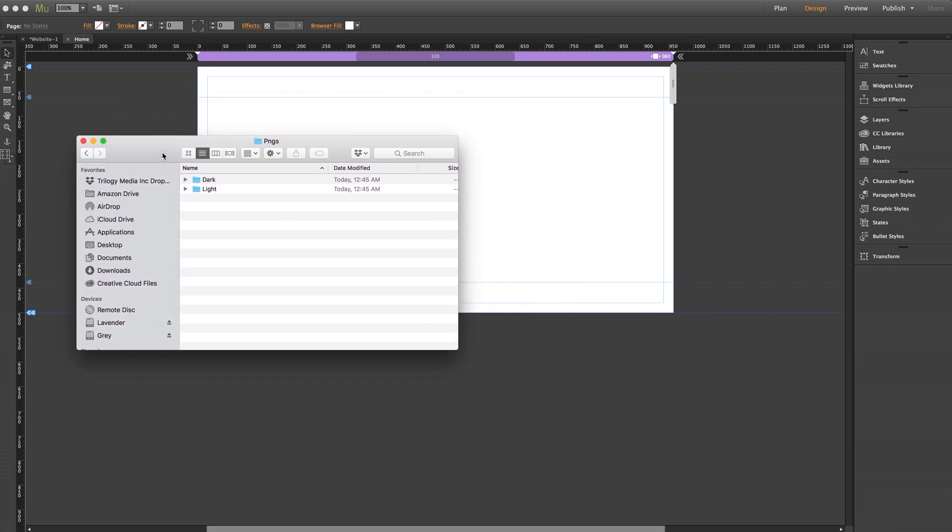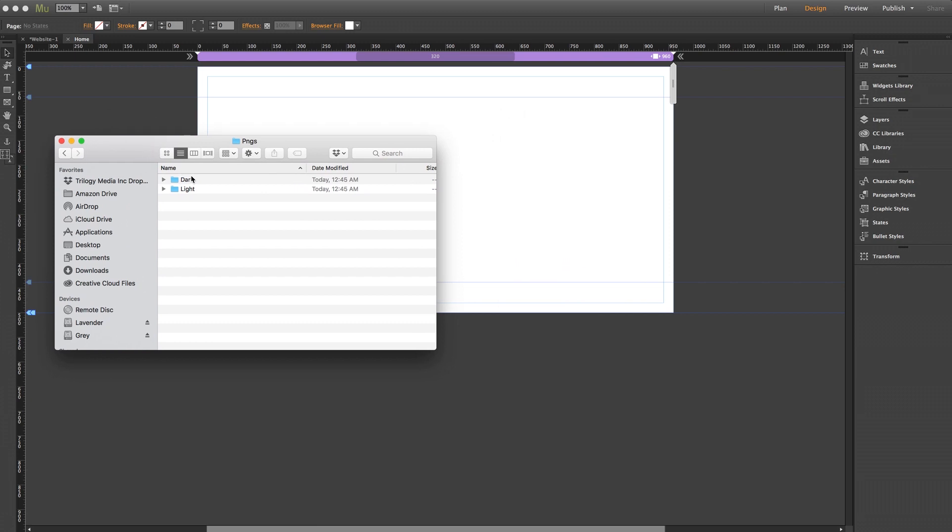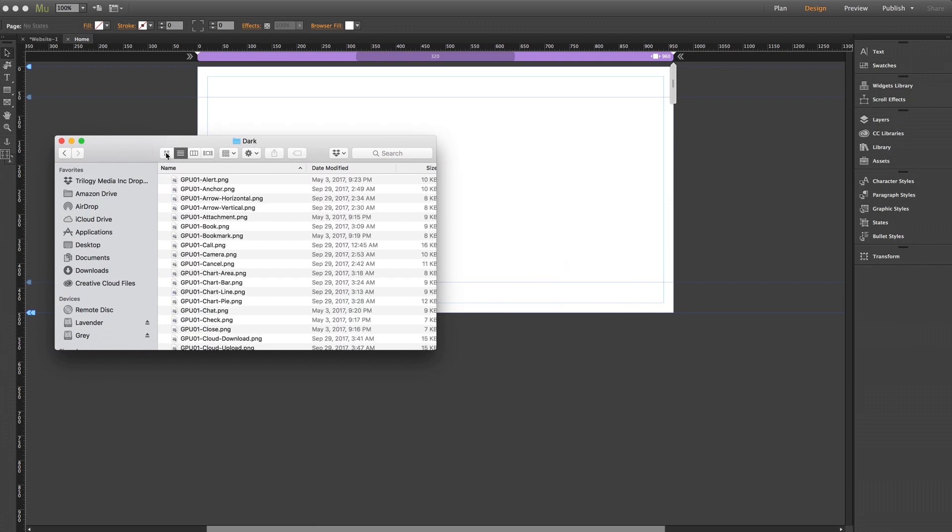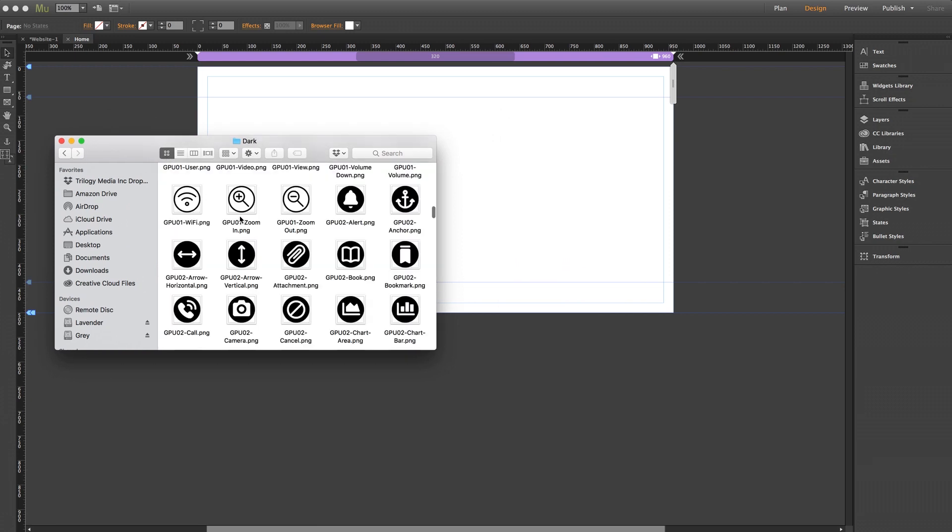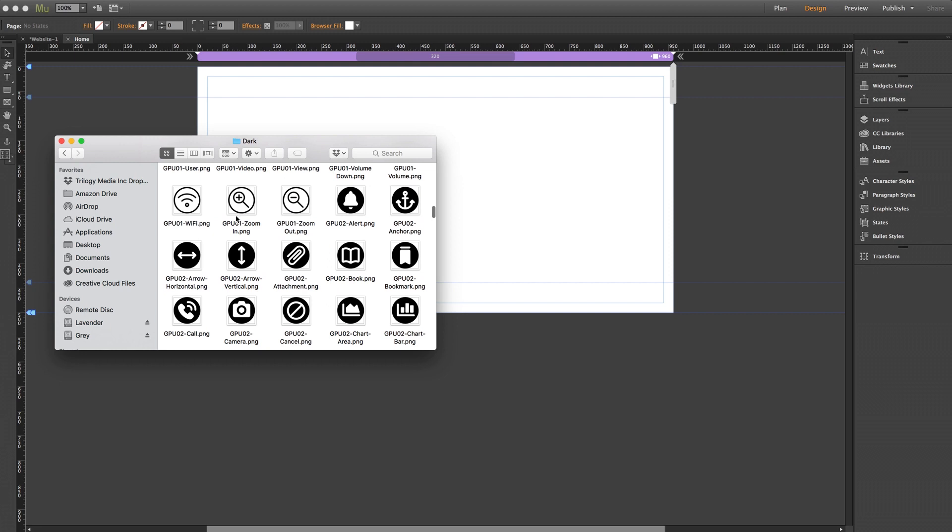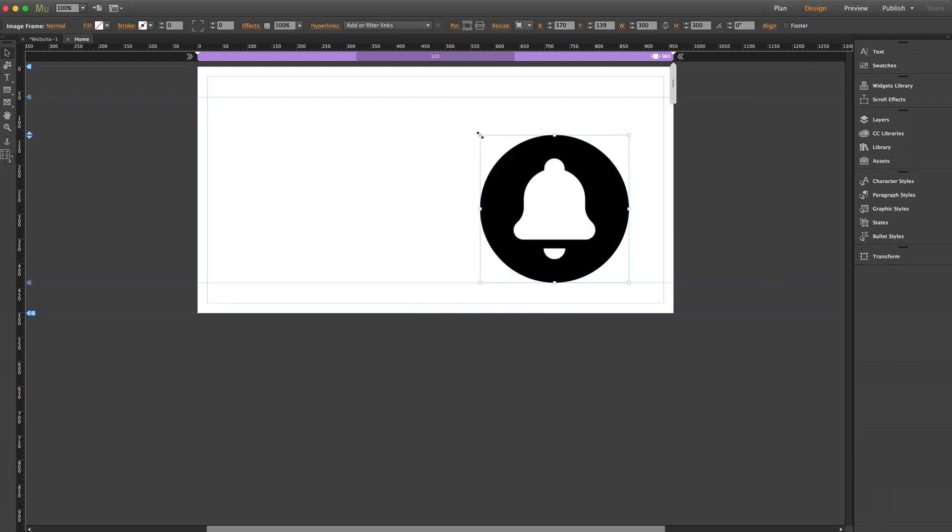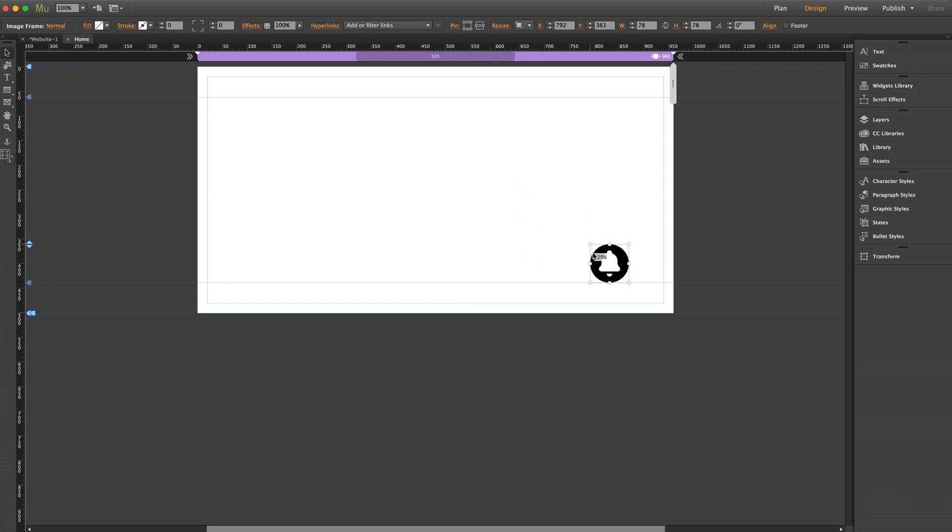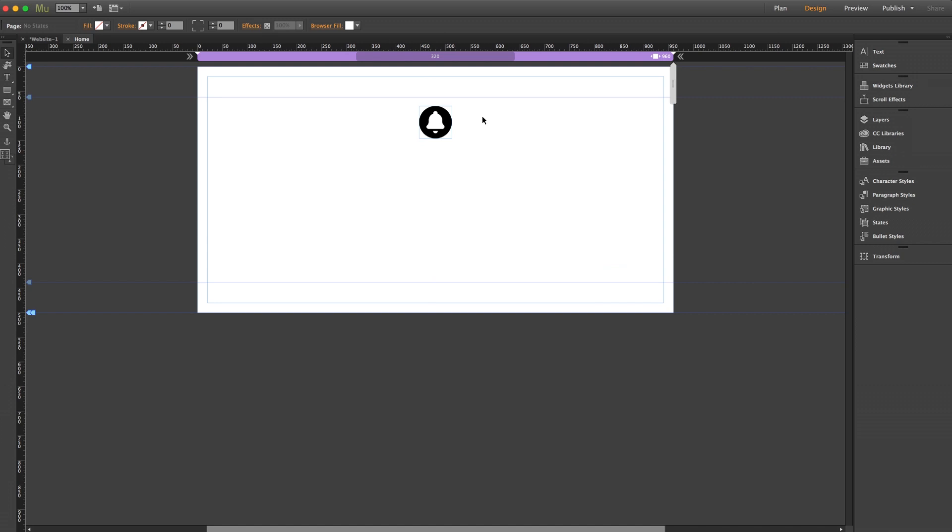Right now I'm just working with a blank white page so let's look at some of the darker ones and we'll grab one of these to place on our page. How about this bell icon right here? We'll drag it straight onto our page and we'll size it down a bit and center it.